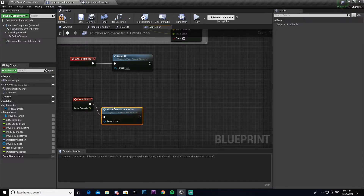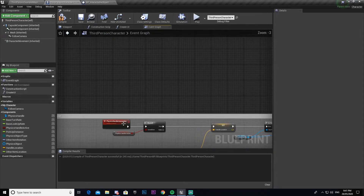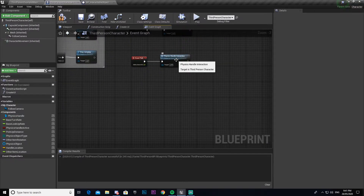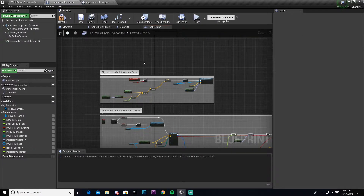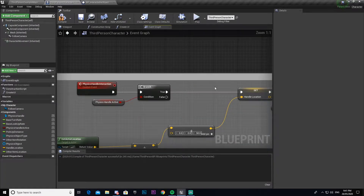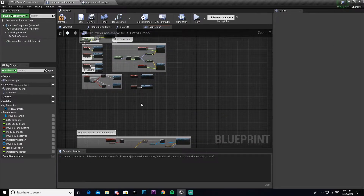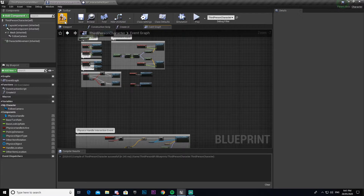We're going to add our physics handle interaction — I changed the name of it, so just call it whatever you named this event. This will then play through every tick. The thing that stops it from constantly firing is it checks whether the physics handle is active; if it is active, it will play everything else.